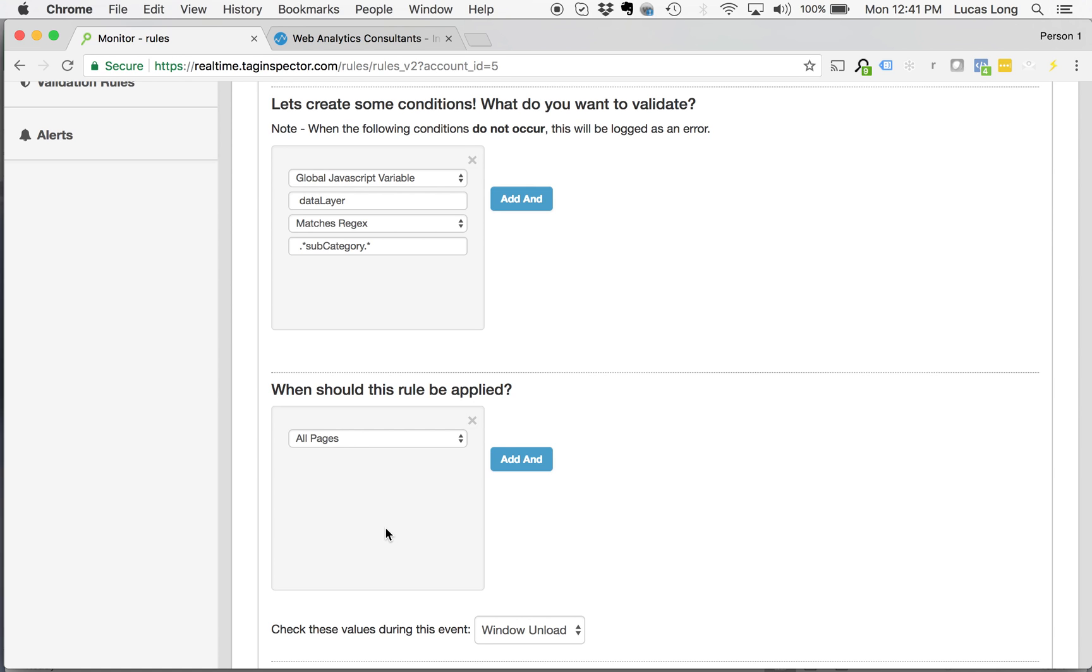with a page on which real-time is implemented, whenever a user hits that page, does whatever they do on the page, loads it, on the window unload event, so when they're leaving, our system will capture that entire data layer object. And in this case, we're looking for sub category to be contained somewhere within that. That's going to make sure that our variable there for the page sub category is always present and that's always being pushed into that data layer.